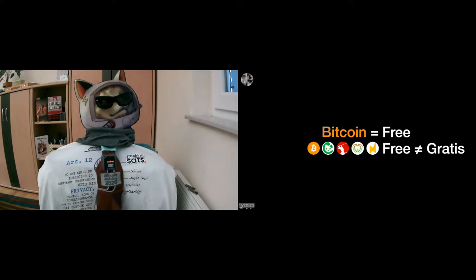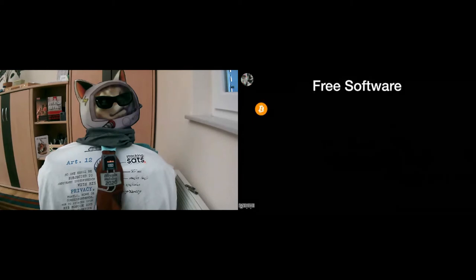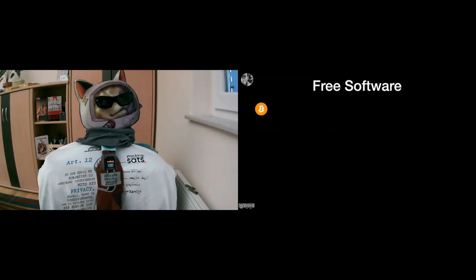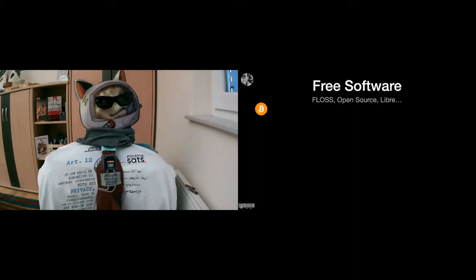So I will be talking about free software for a little bit and move Bitcoin to the side. Free software, what is it and how can you best think about it? If people talk about free software, they mostly use other names. They will talk about FLOSS or free and libre open source software, or they will talk about open source, or they will simply talk about libre software.